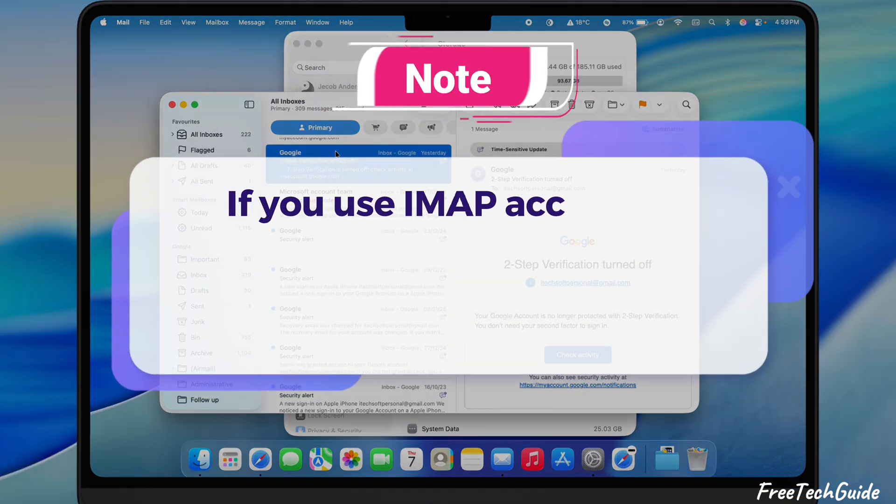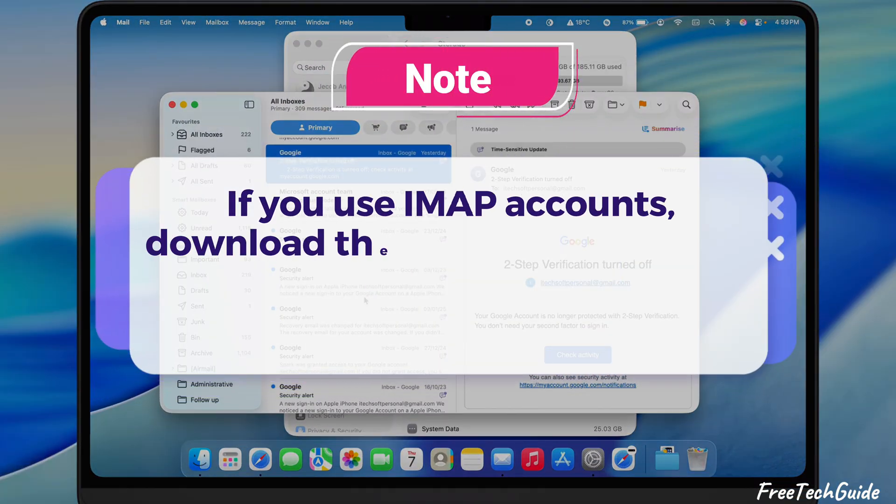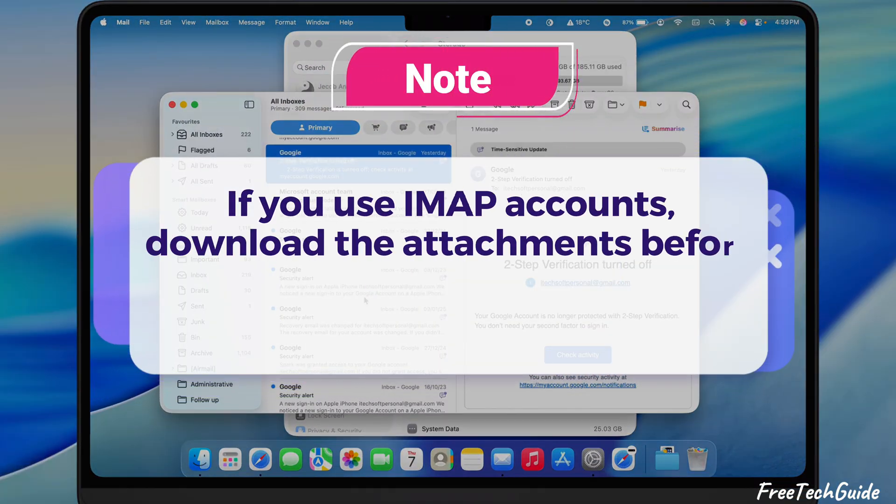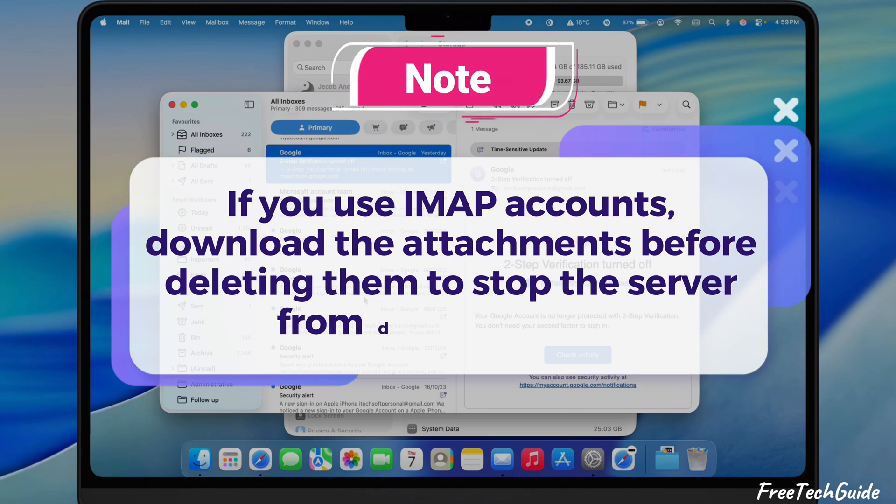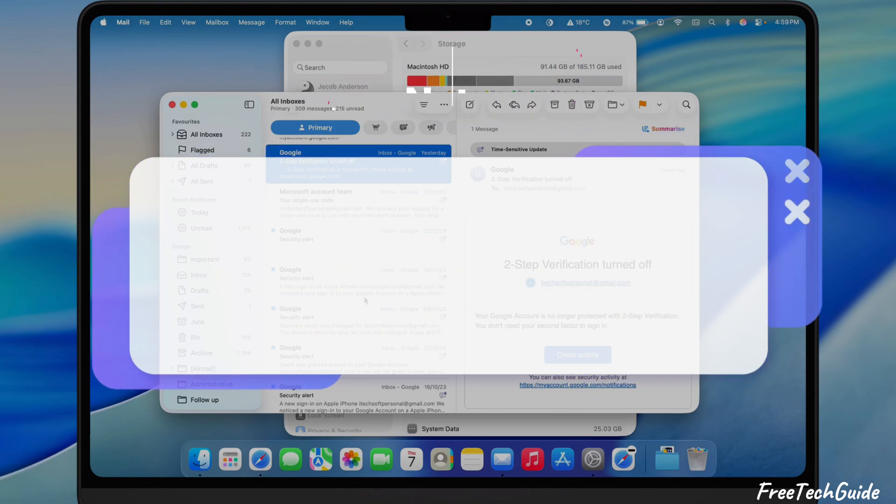If you use IMAP accounts, download the attachments before deleting them to stop the server from deleting them.